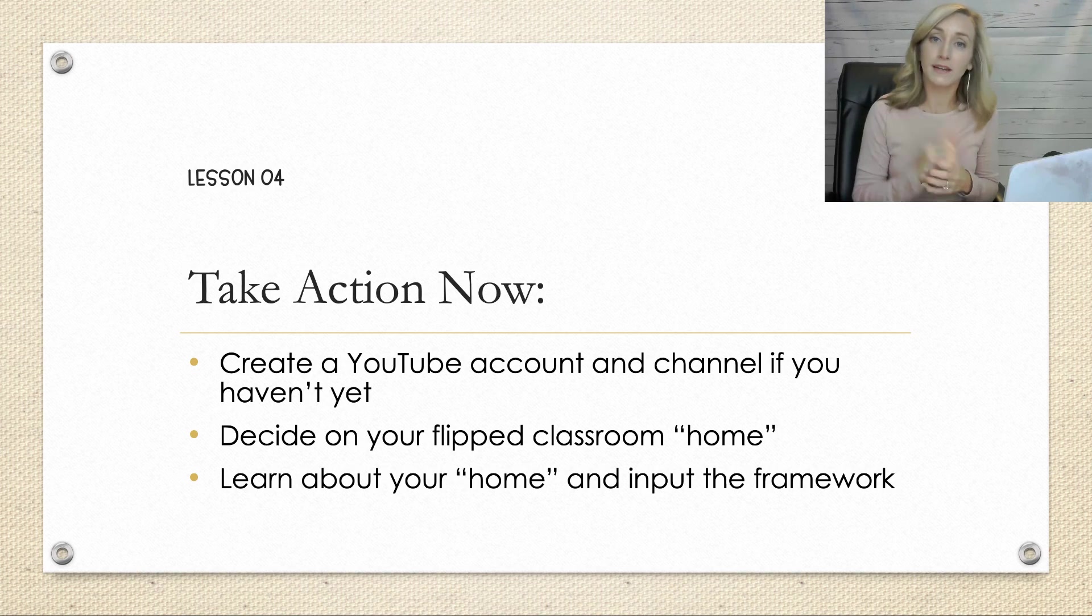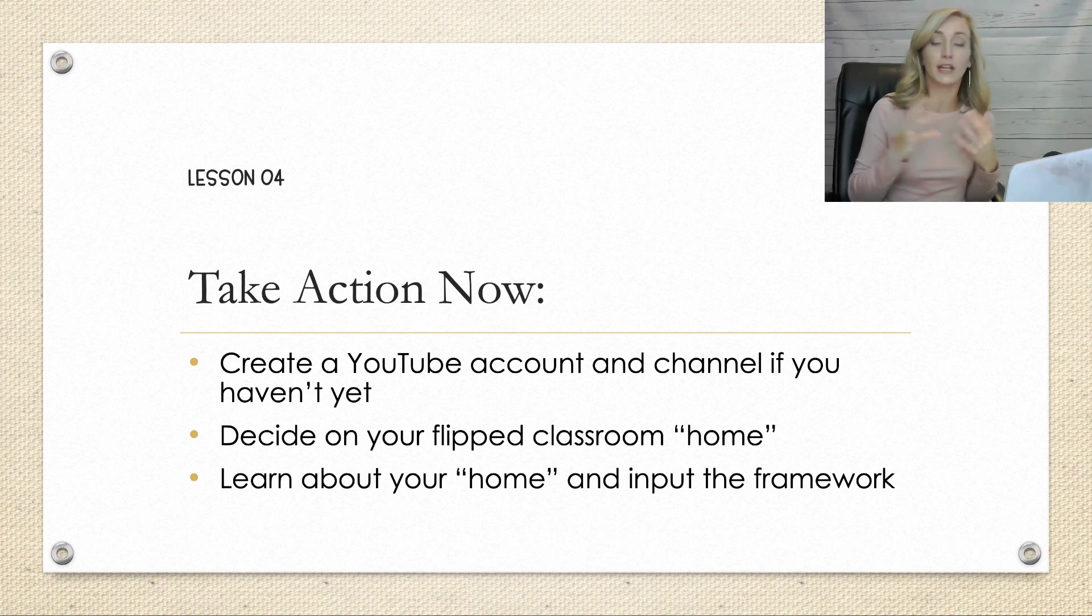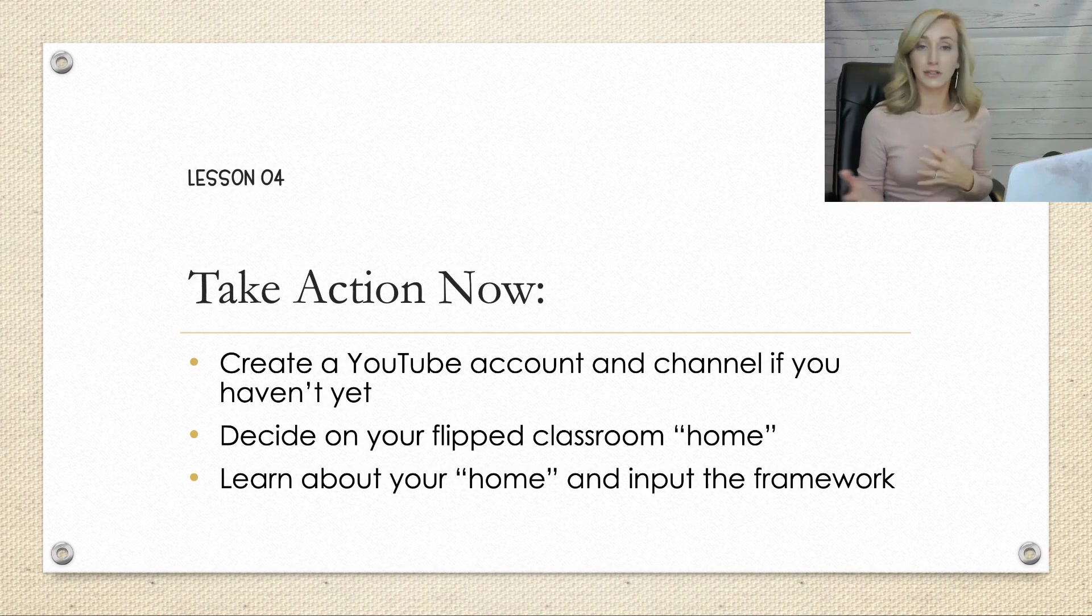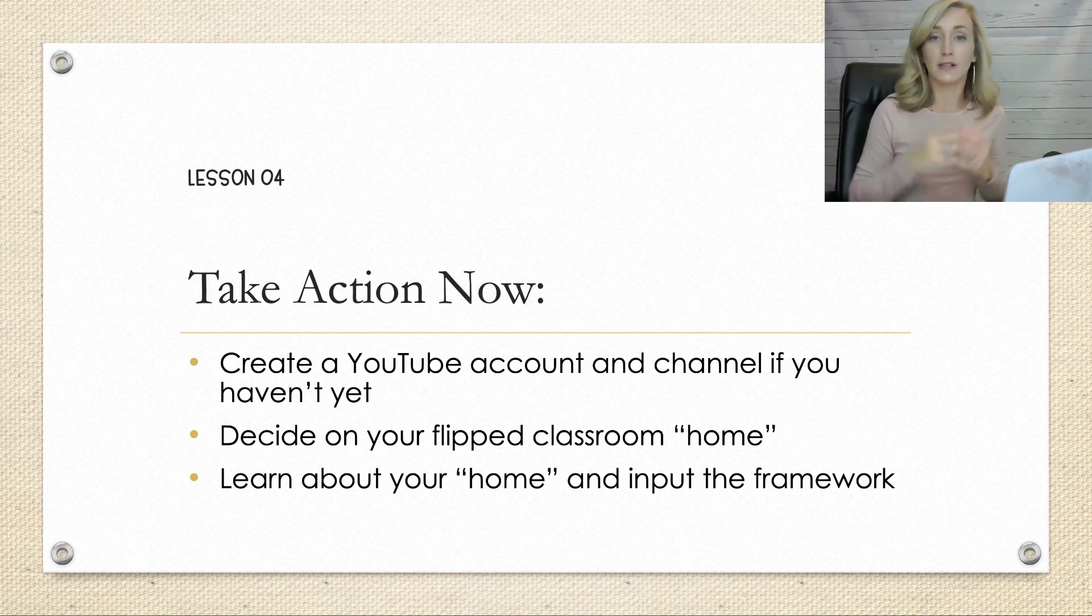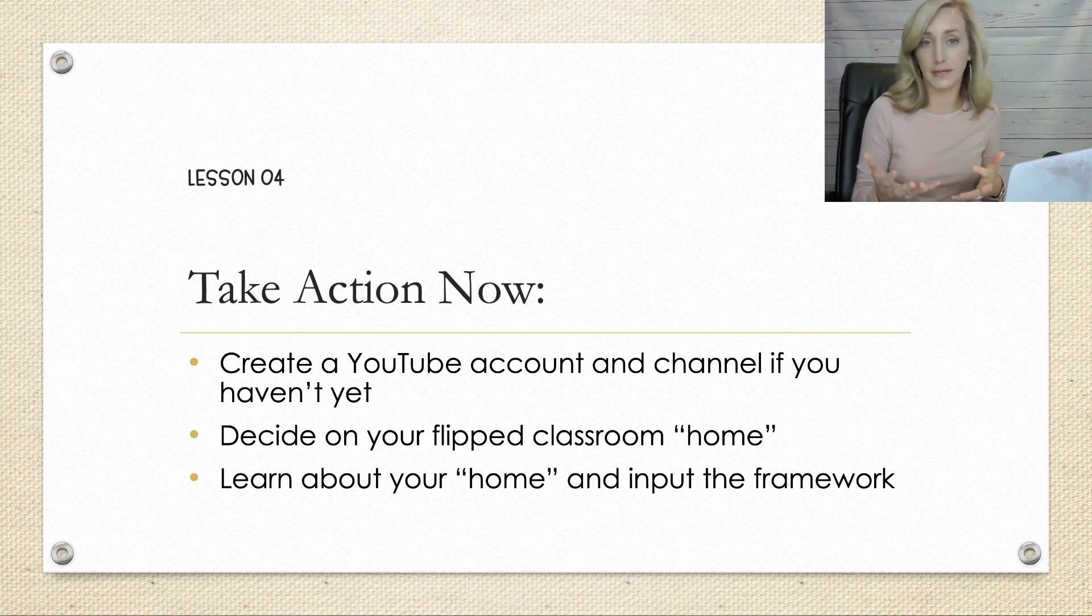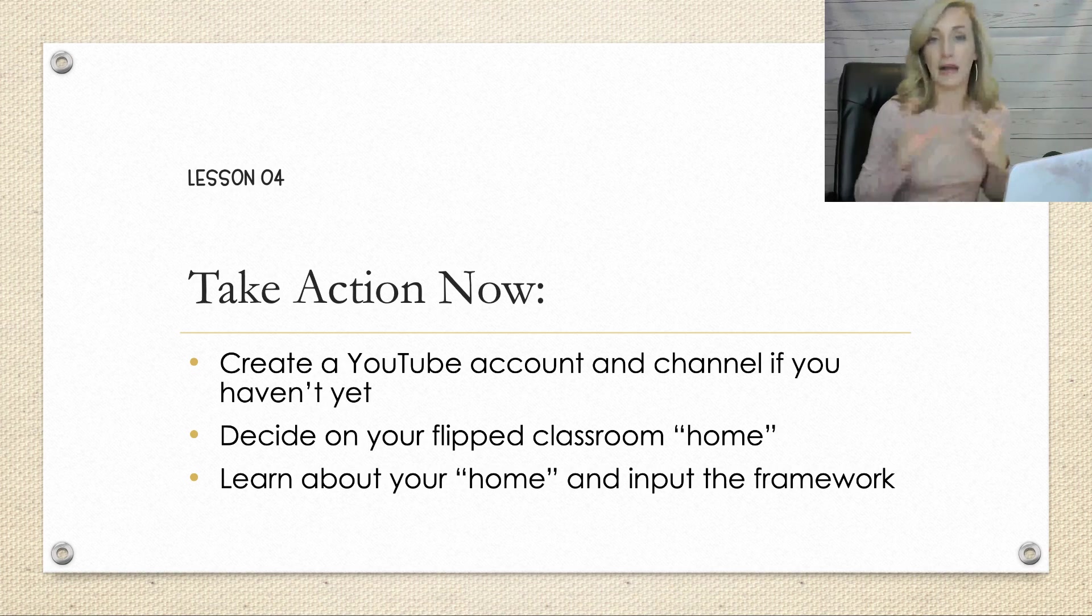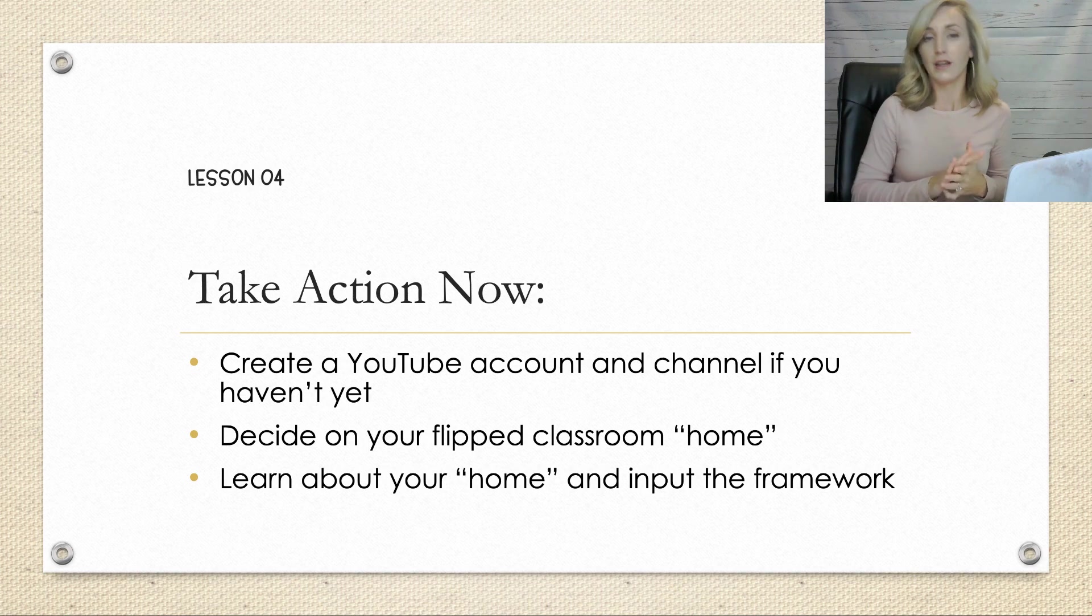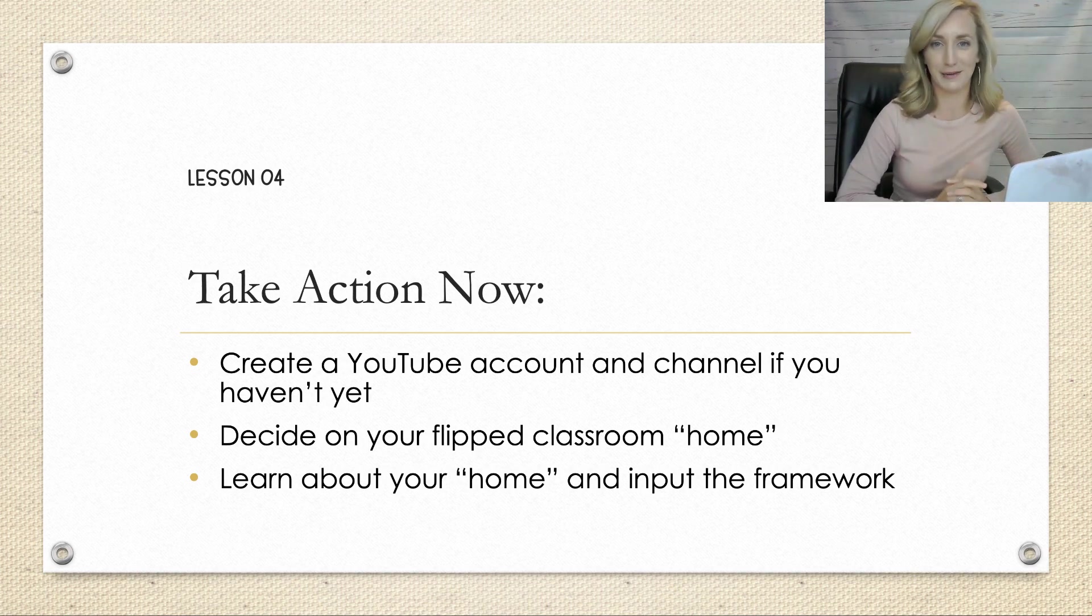So again, again, I'm being repetitive here, but I want to make sure you get it. Take action now. Create a YouTube account and channel if you haven't yet. Decide on your flipped classroom home, which I'm recommending being a Google site and learn about that home and input that framework that's ready to go for after you have your flip videos created.